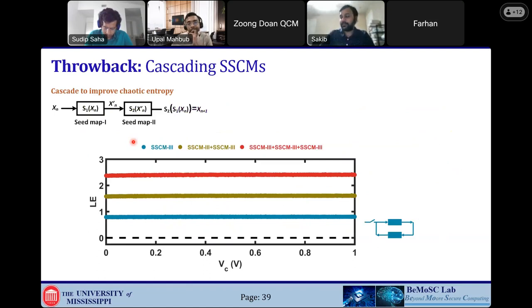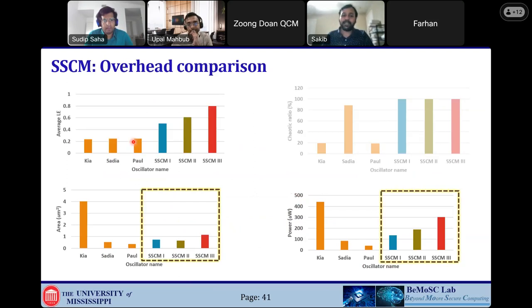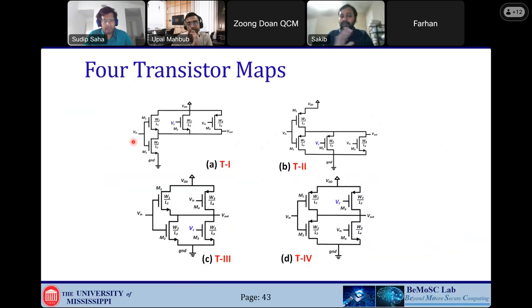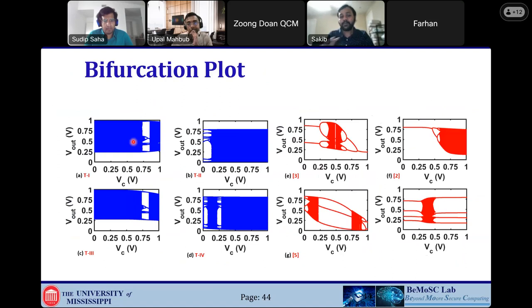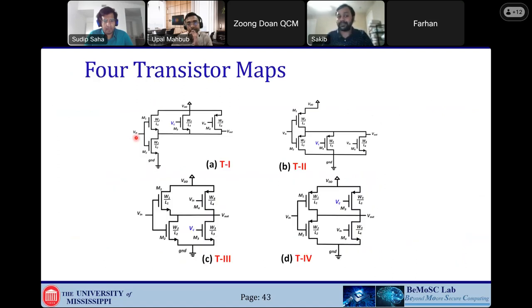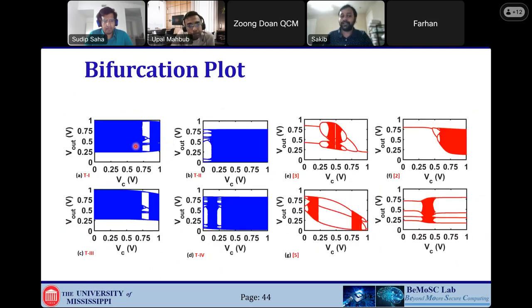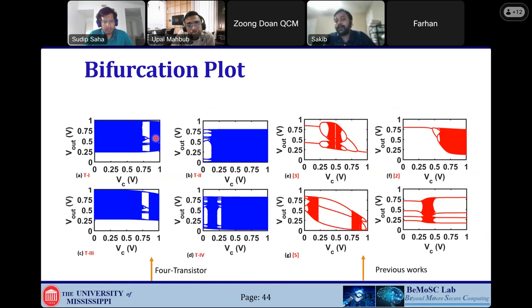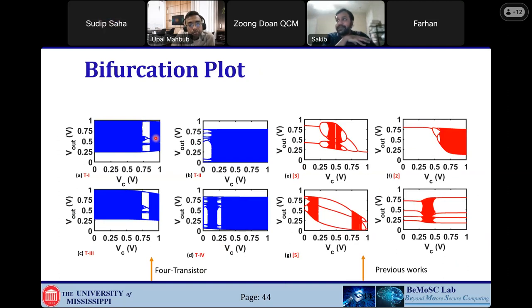Based on this, there are a few more extensions of this work that I'll skip for the interest of time. We have also explored a 4-transistor topology — only 4 transistors — which has a much wider chaotic range. Now I'm going to switch gears into a few other applications. So far I have only talked about random number generators, but that's not the only application. We have explored a few others in our BEMOST lab at University of Minnesota, as well as work done at the University of Tennessee under Dr. Garrett Rose's group.